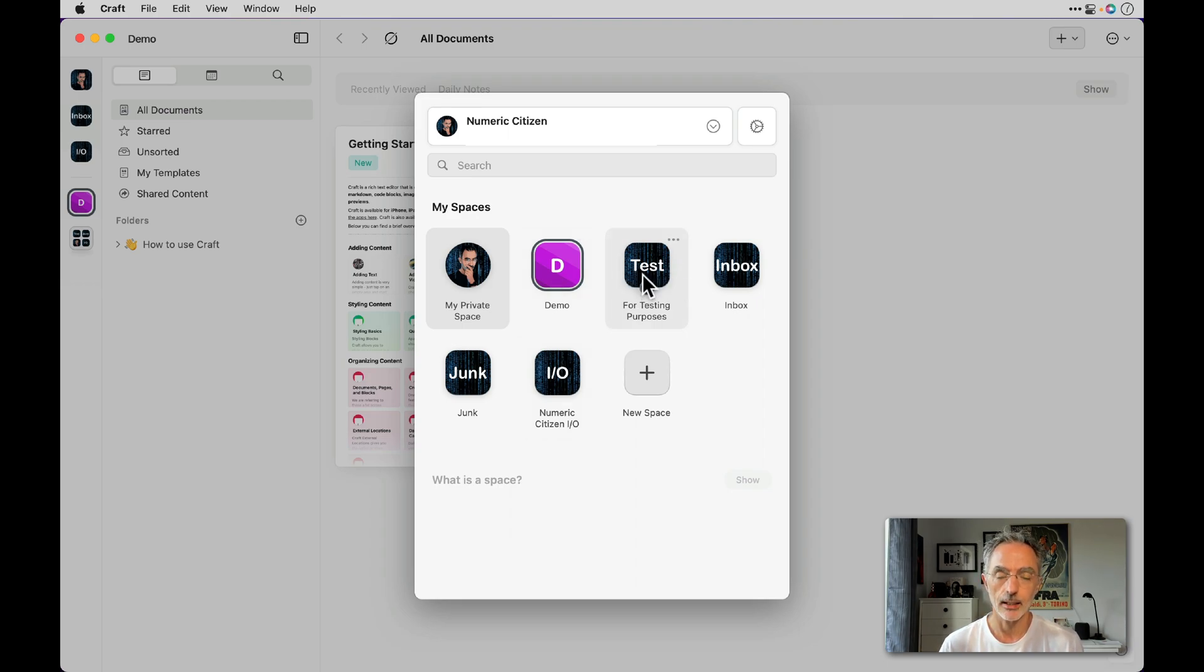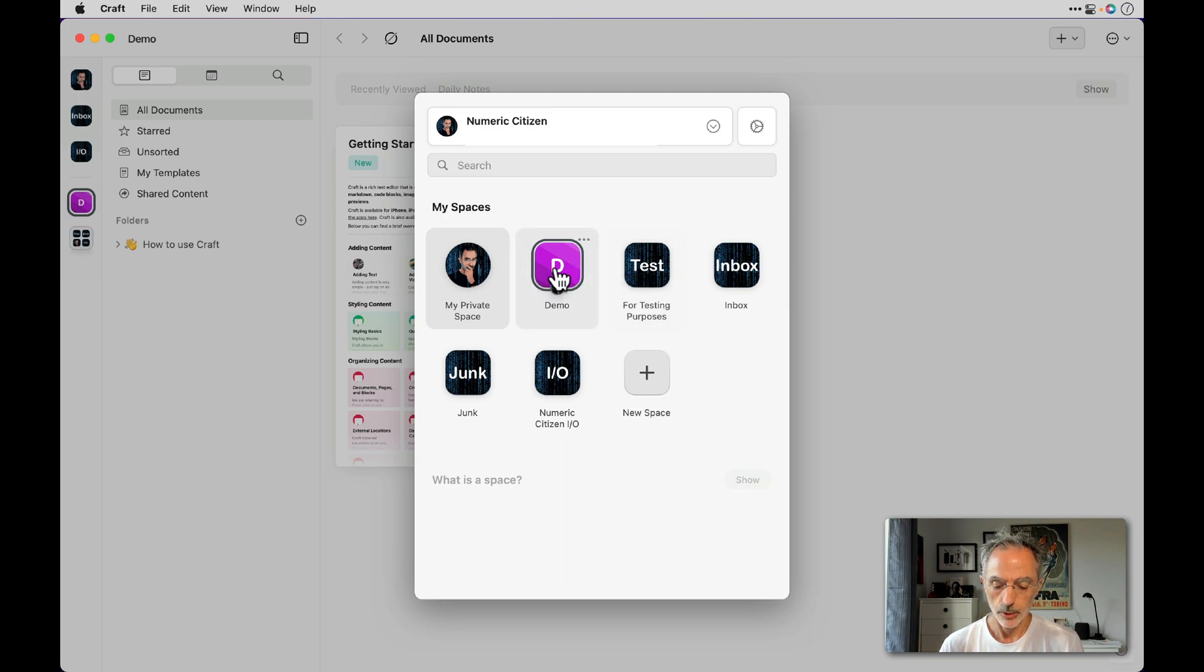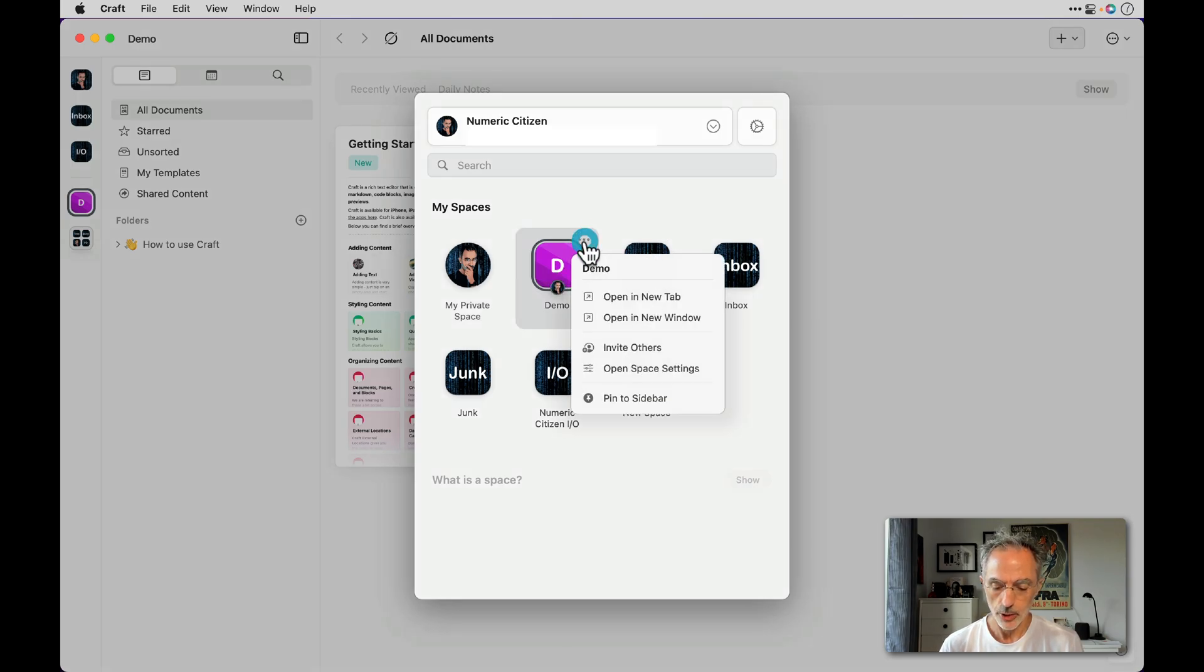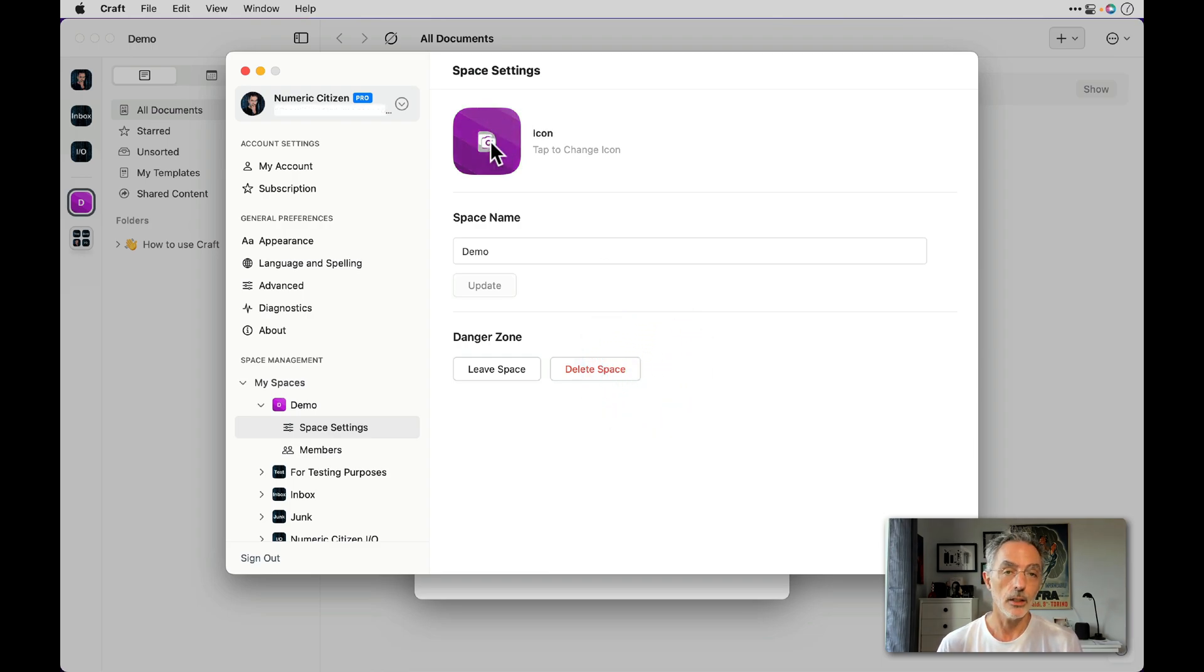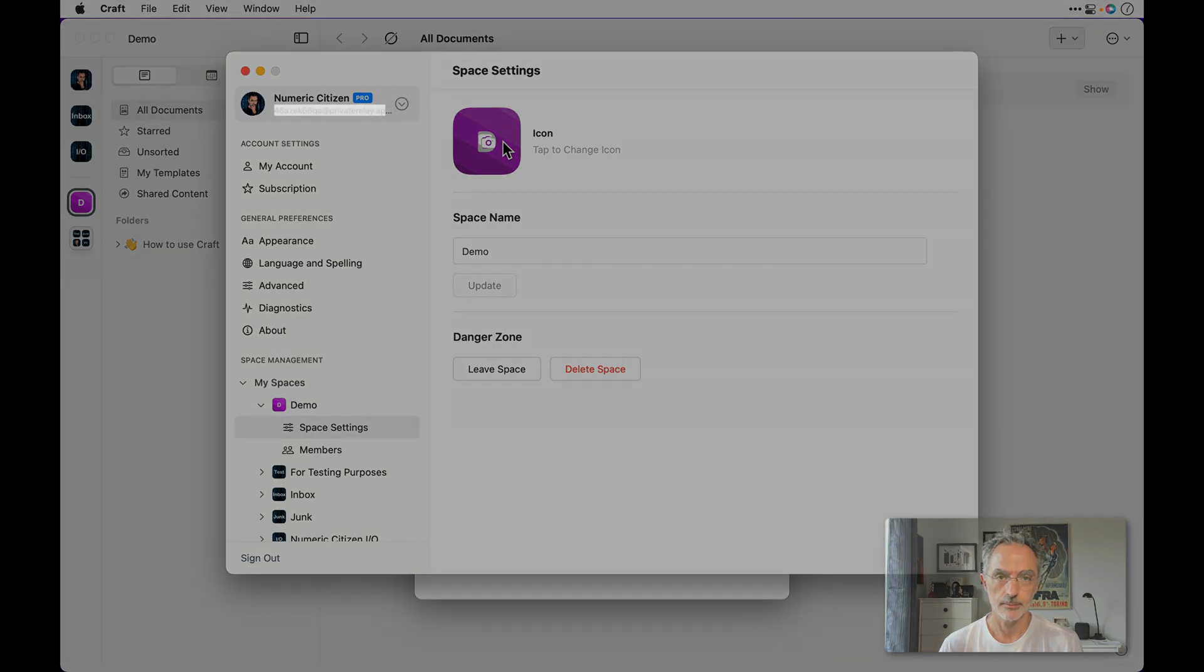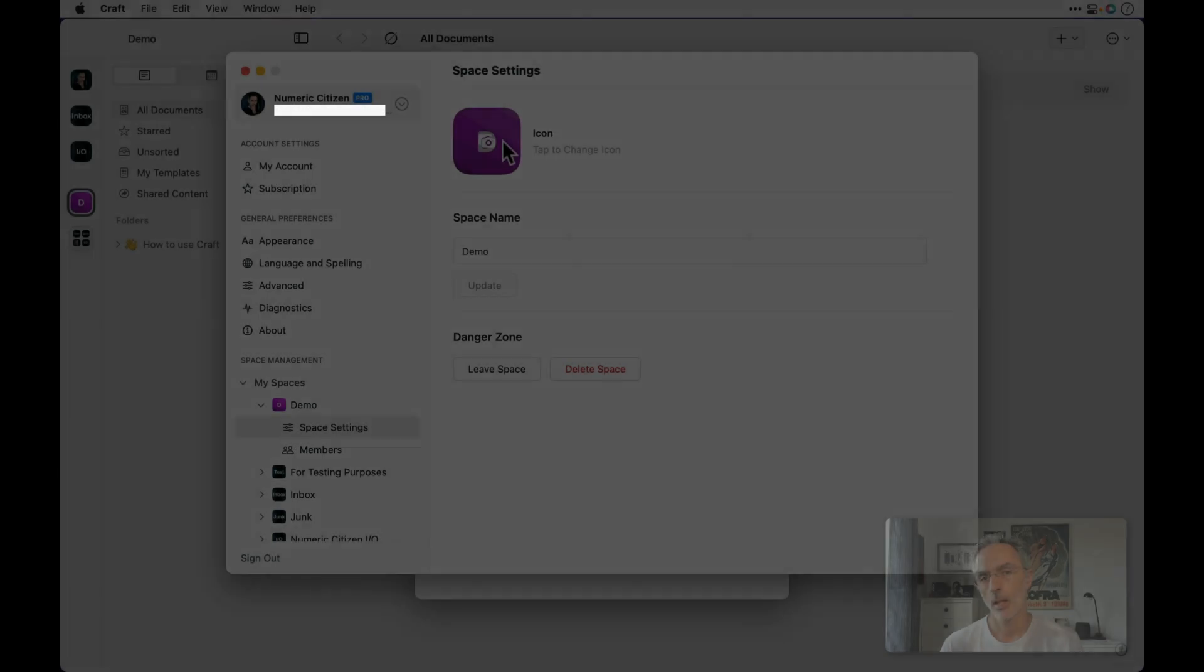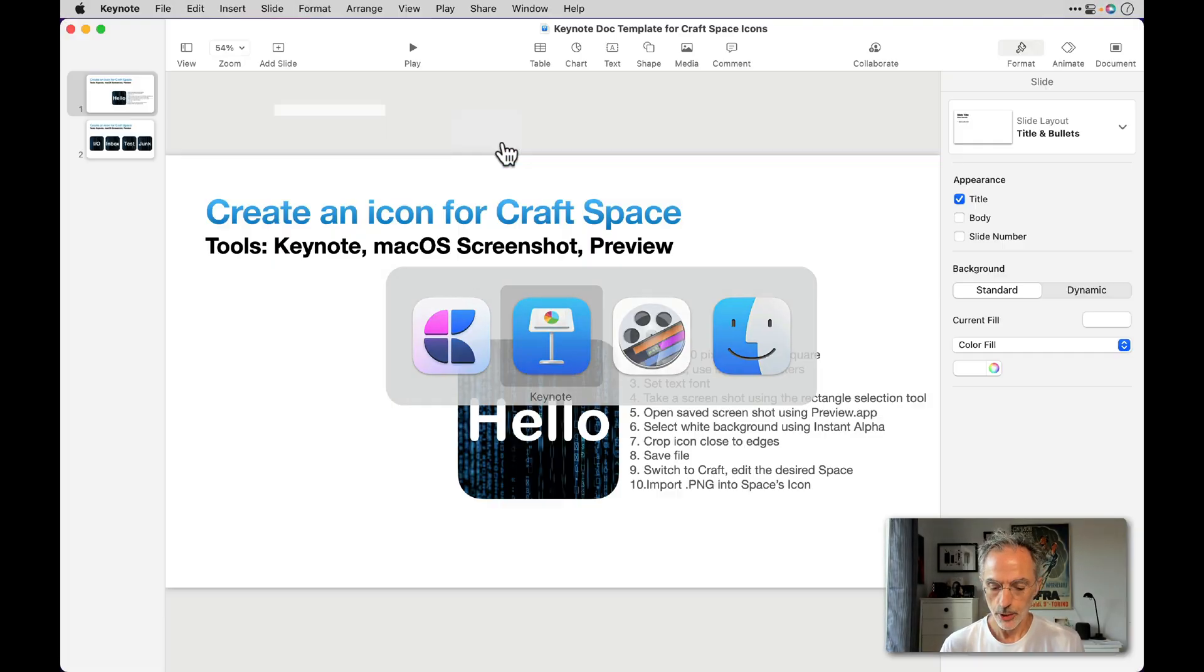So again, what I'll do is I'll just change the icon using Keynote. I'll build one and then I'll import that into Craft. So let me jump into Keynote and I'll show you exactly what's the process.